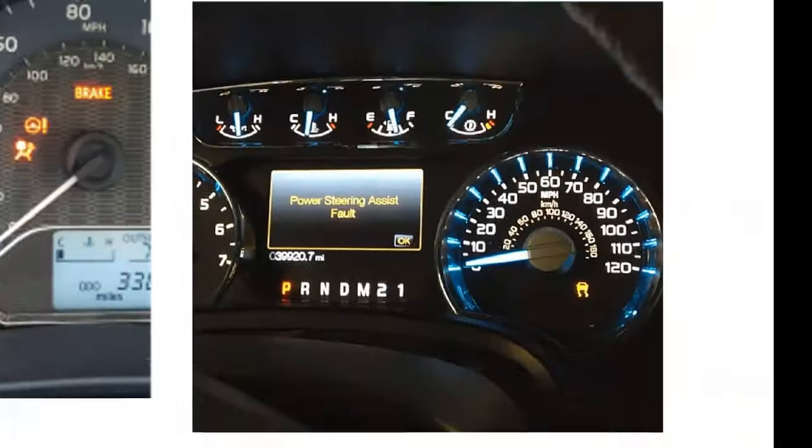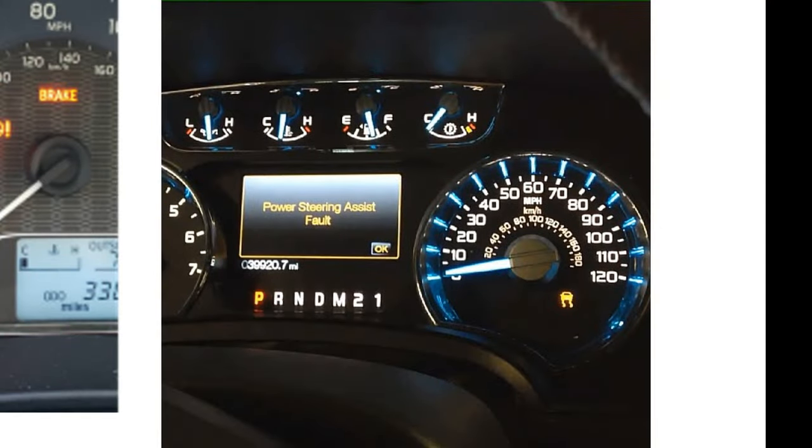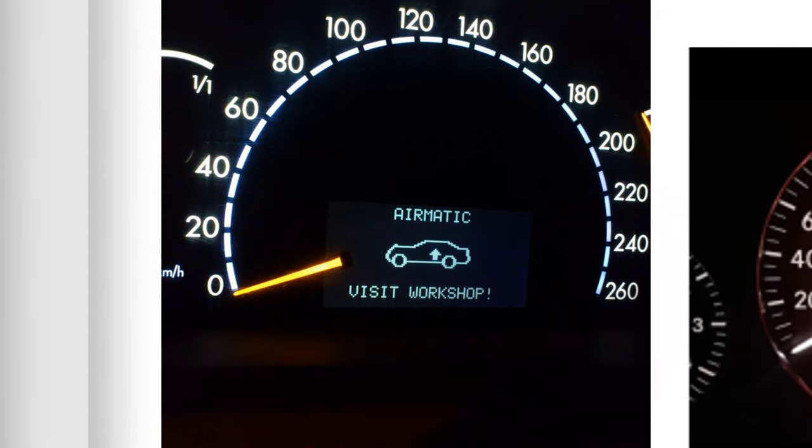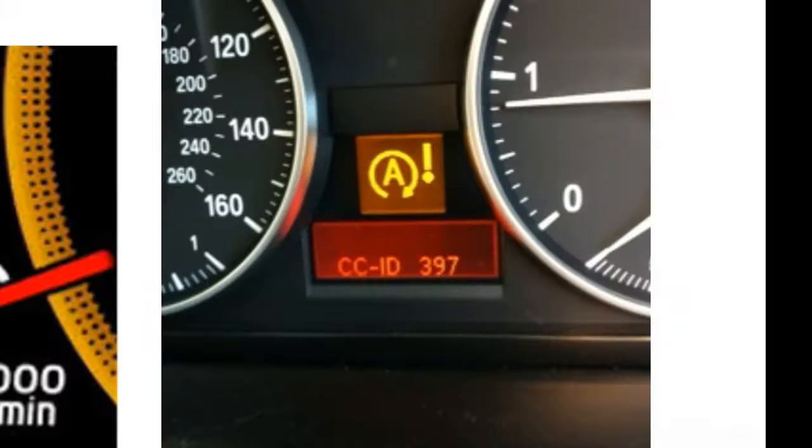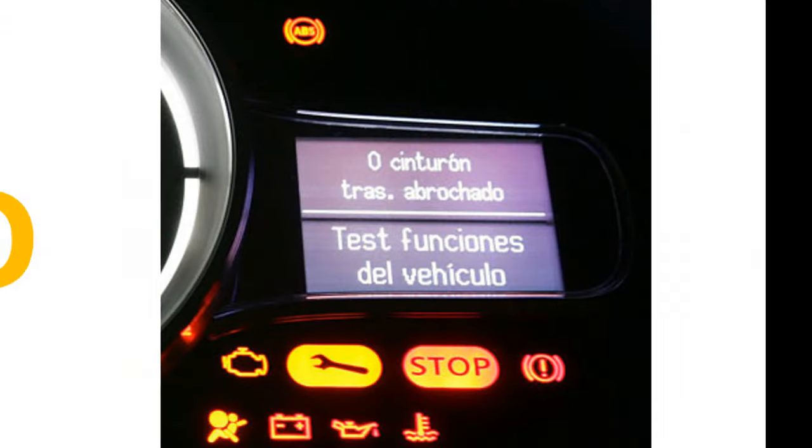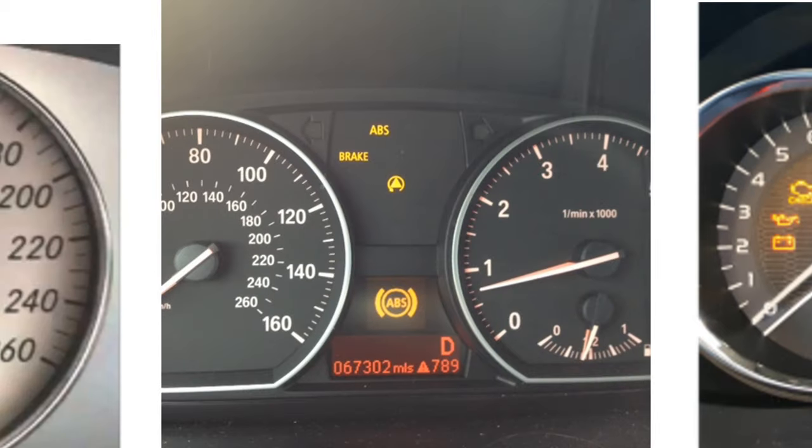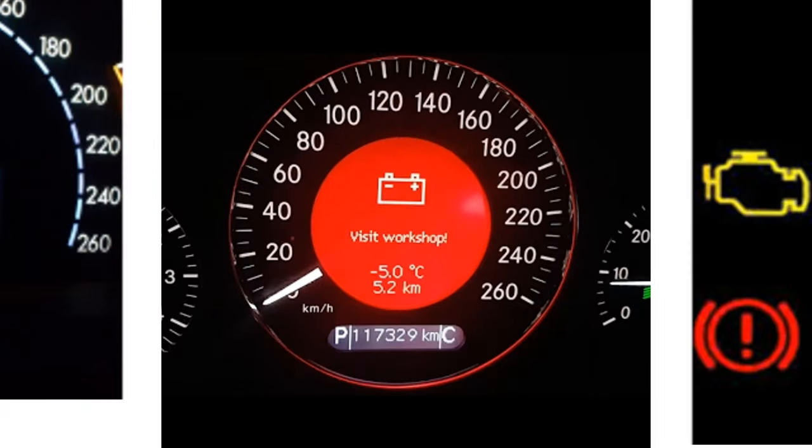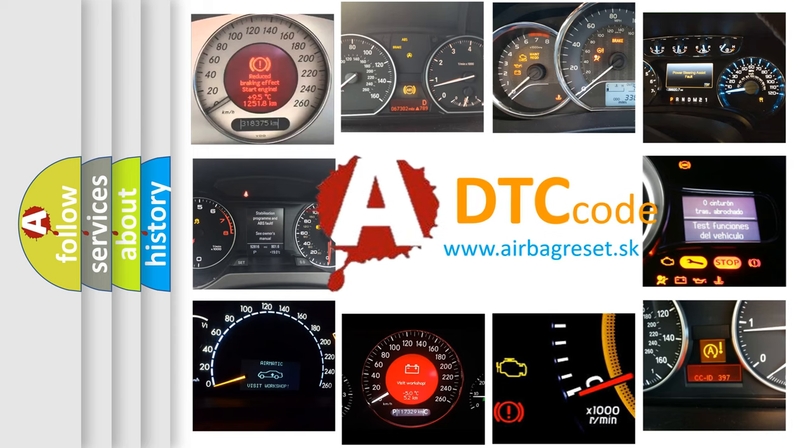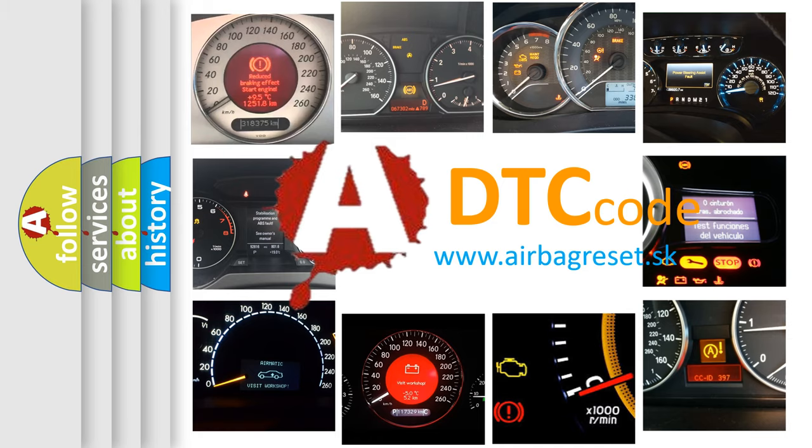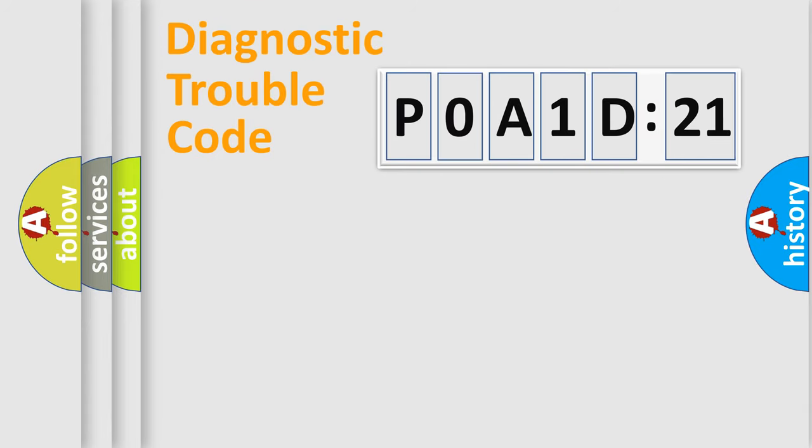Welcome to this video. Are you interested in why your vehicle diagnosis displays P0A1D:21? How is the error code interpreted by the vehicle? What does P0A1D:21 mean, or how to correct this fault? Today we will find answers to these questions together.